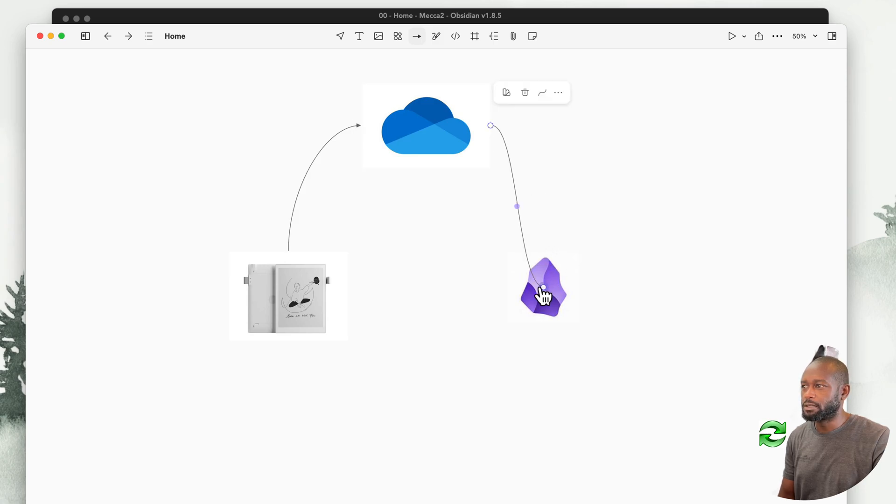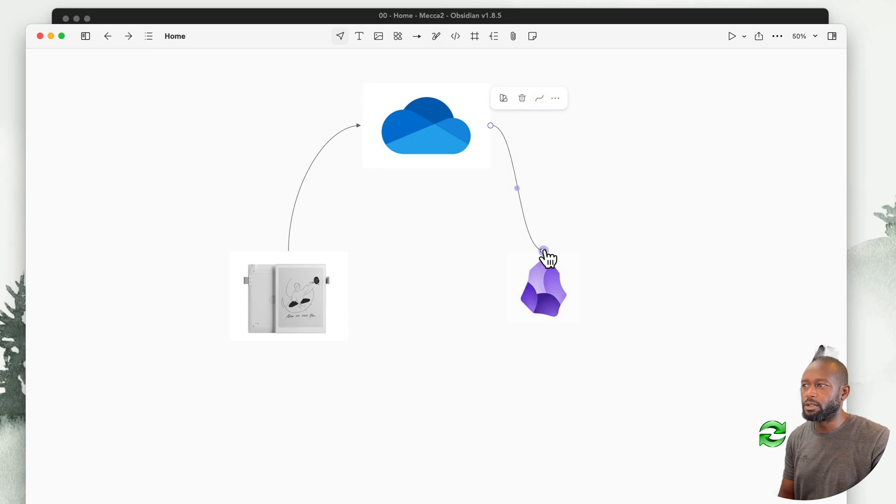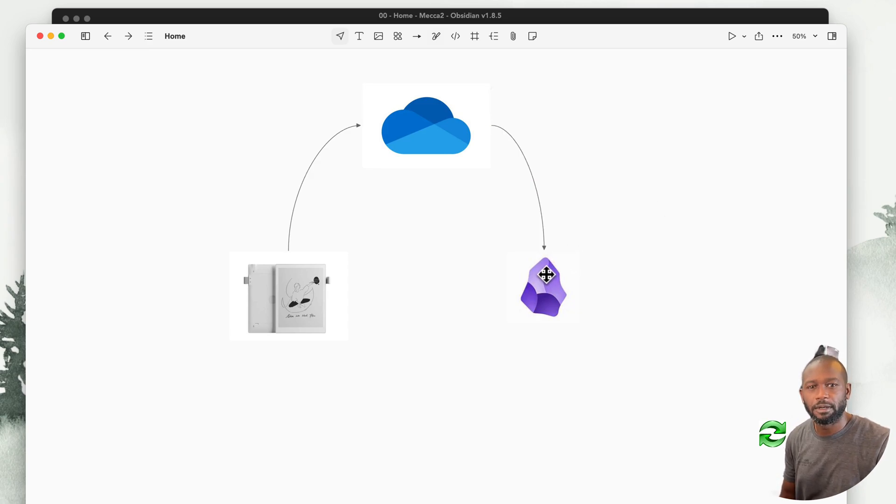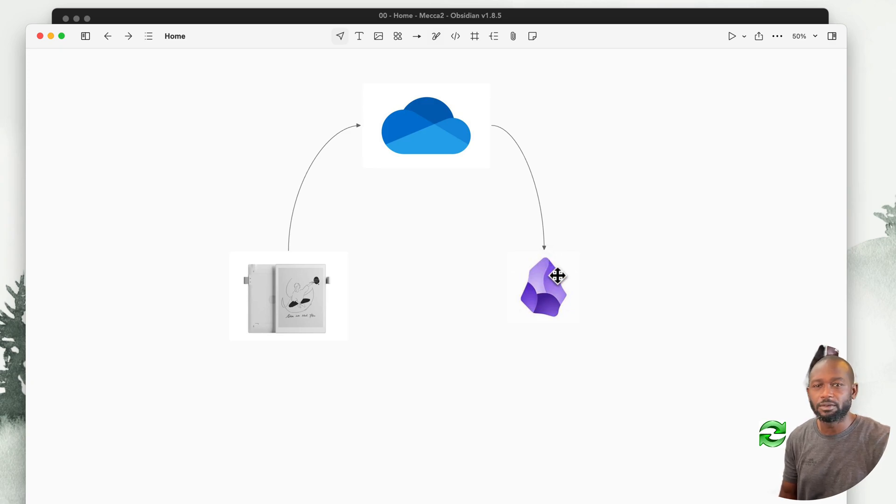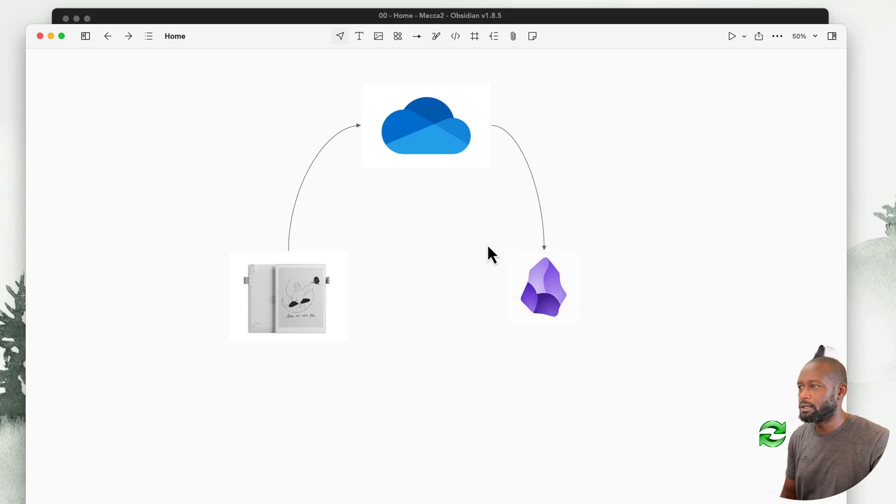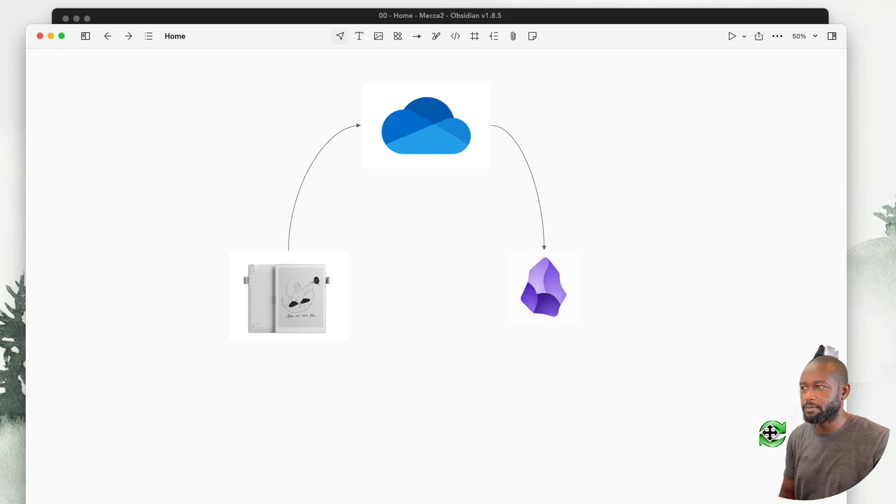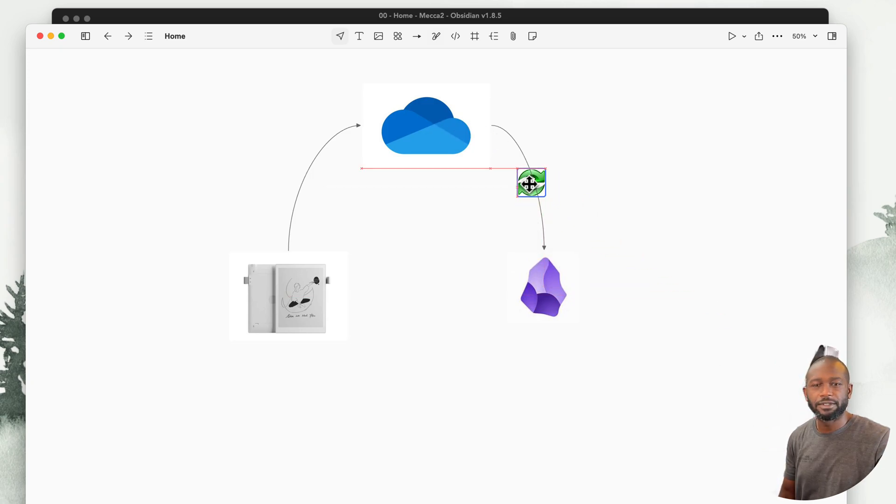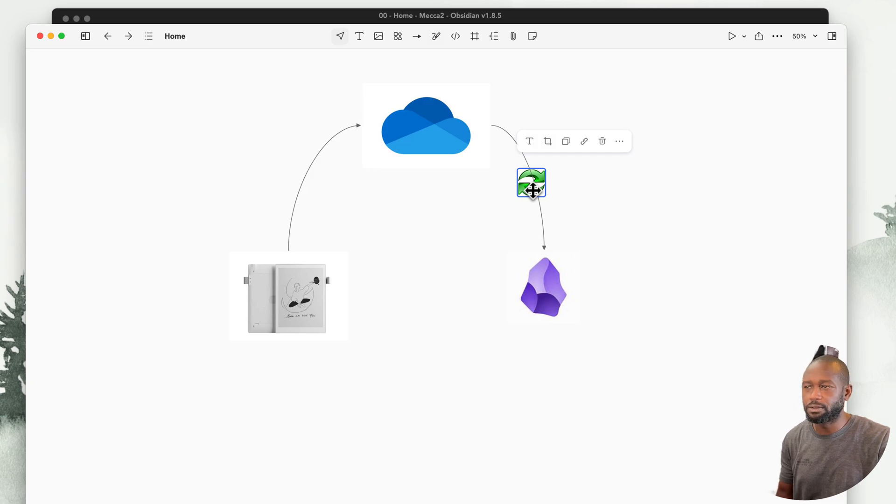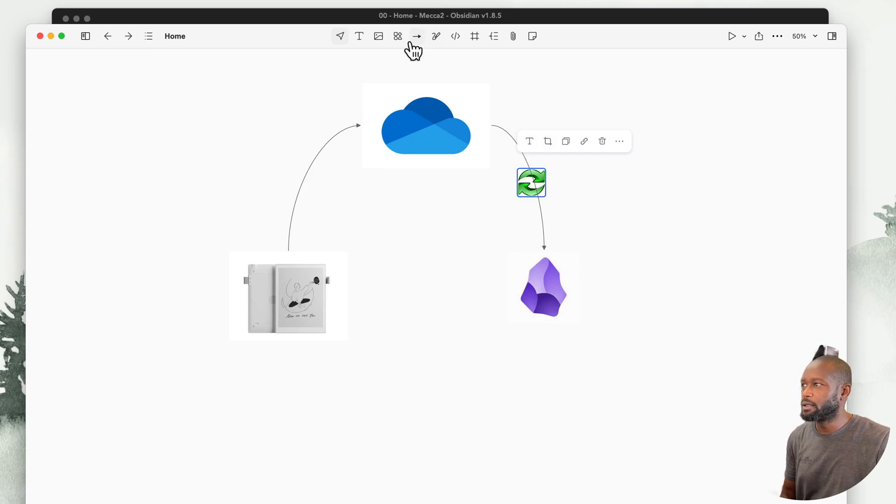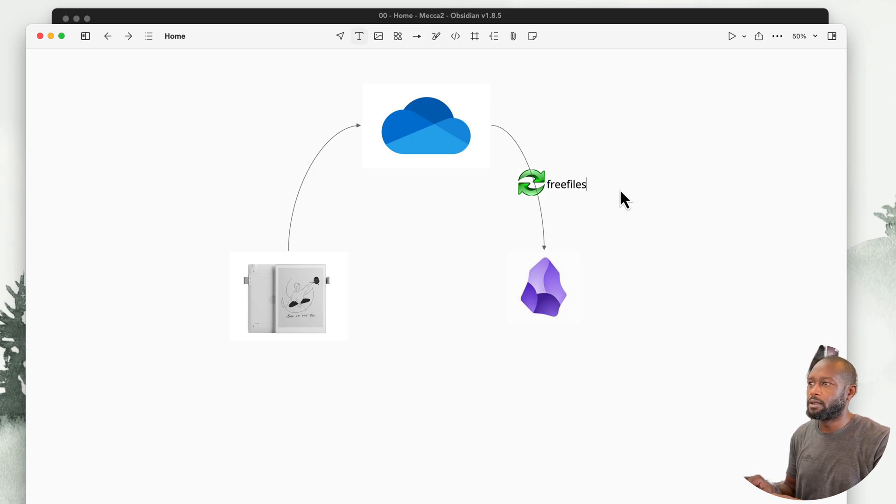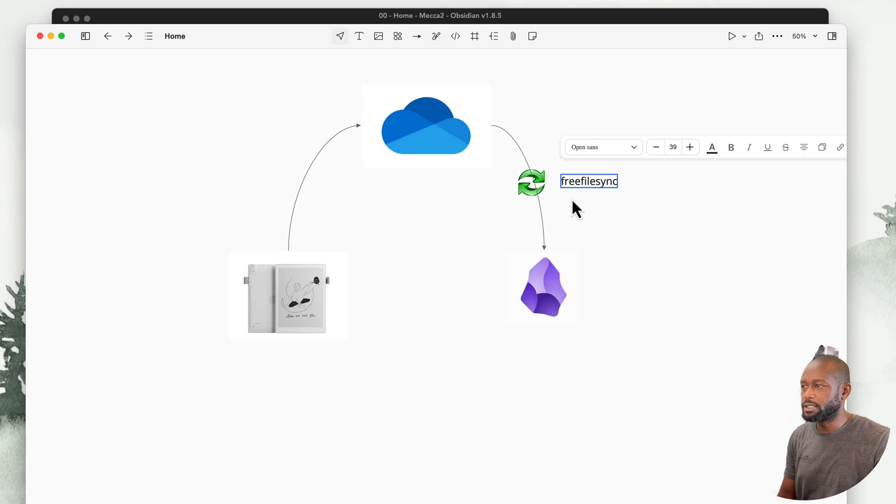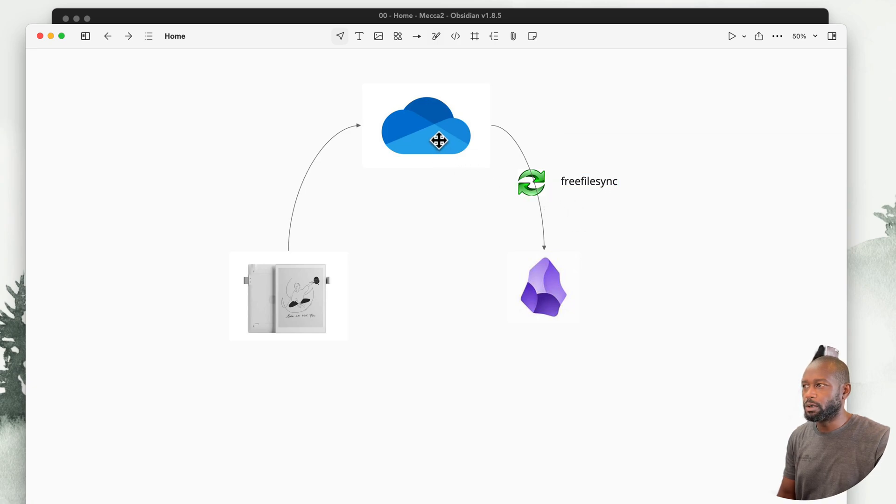Once it's in Obsidian, we can use the plugin from Obsidian's community to view the actual files. In order to get it from OneDrive into Obsidian, I'm using free file sync. You can easily download this from online and it's called Free File Sync.